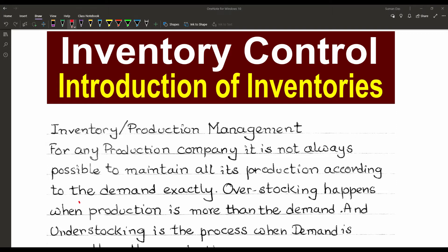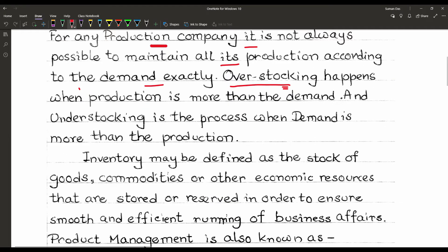Suppose there is a production company which is producing some materials. For that production company, it is not always possible to maintain all its production according to demand exactly — it is always based on the market. Sometimes the company produces things more than the demand, and that is called overstocking. Overstocking happens when production is more than demand.